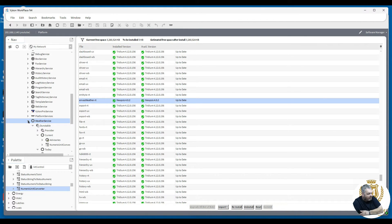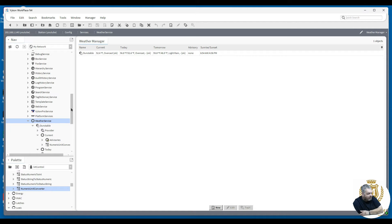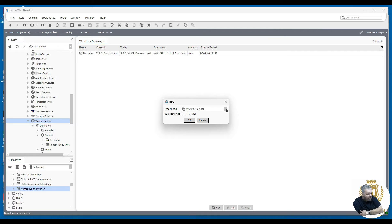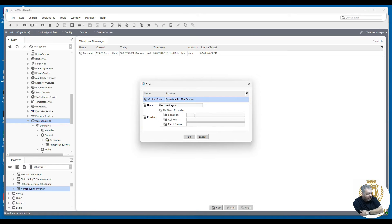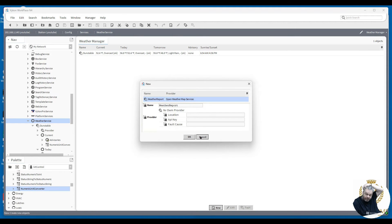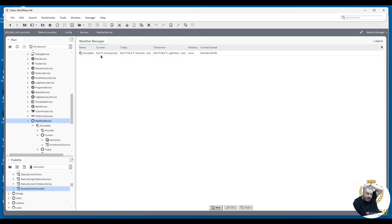Then you open and bring across a weather service, and you add to the weather service this OWM provider. You put in a location and an API key — you need to get an API key — and you put in the location, as I've done here with Dunstable. It gives you the data in Fahrenheit.